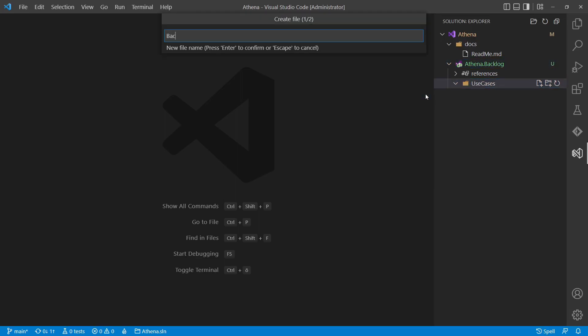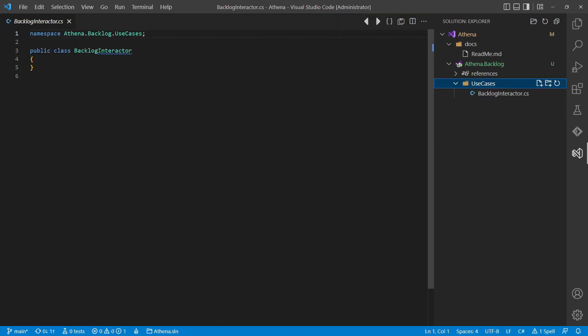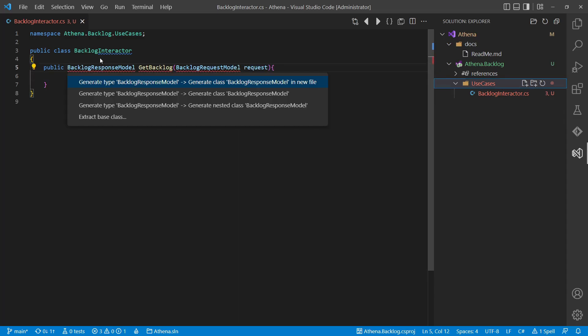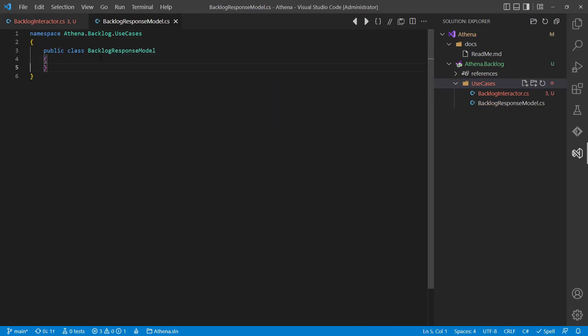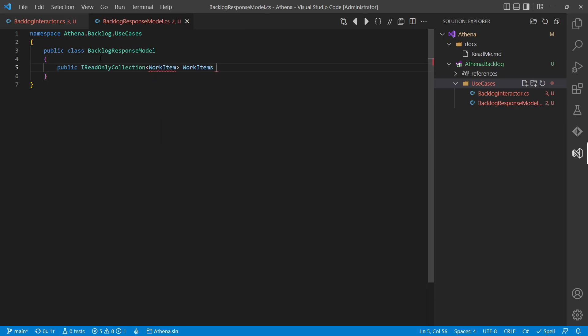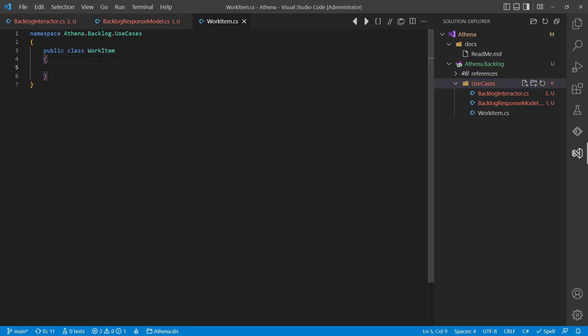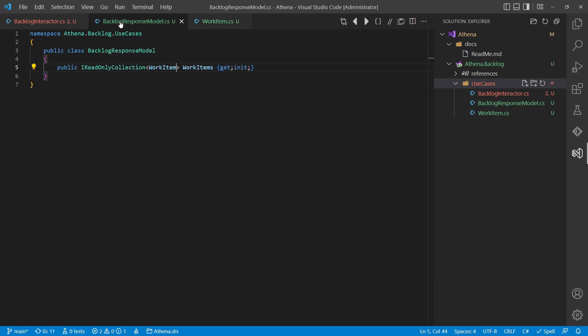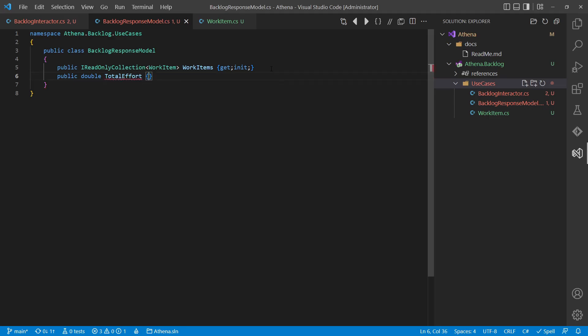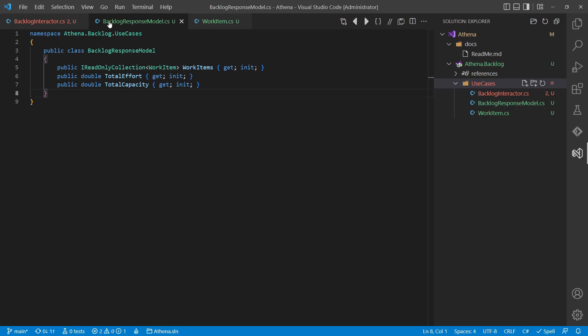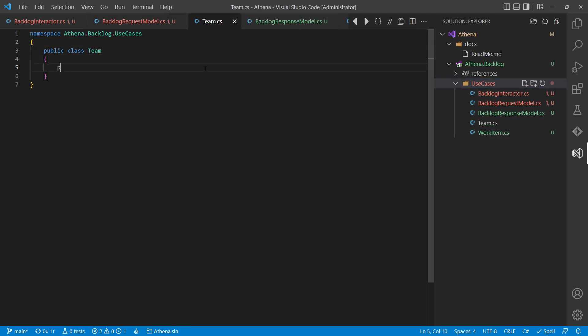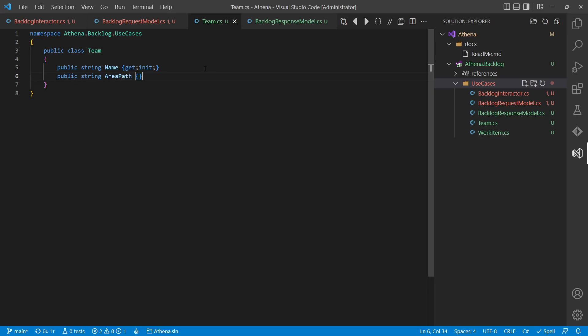We can now create our first interactor, the backlog interactor. We also create a dedicated backlog request model and a backlog response model. The work items shown in this backlog we will only sketch here with an ID, a title and an assigned to. The request model for now will only contain the team, which we'll sketch by providing a name, an area path and a list of members.